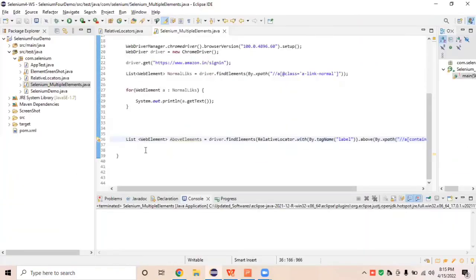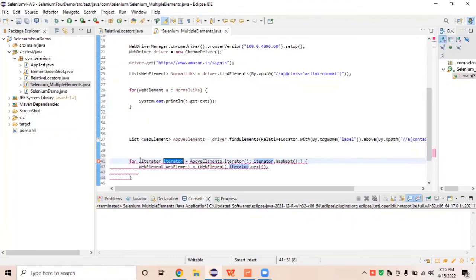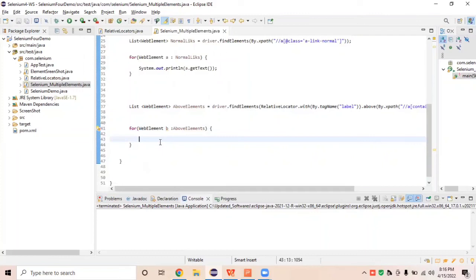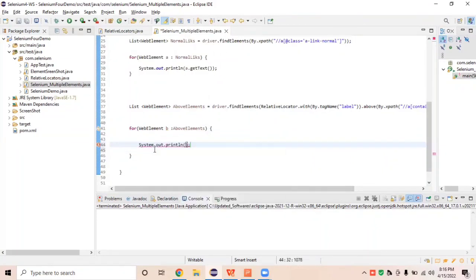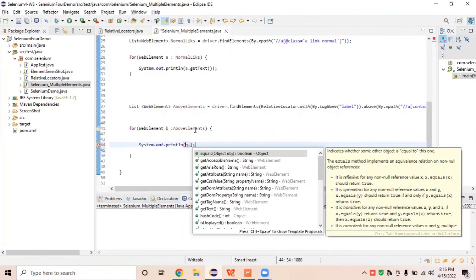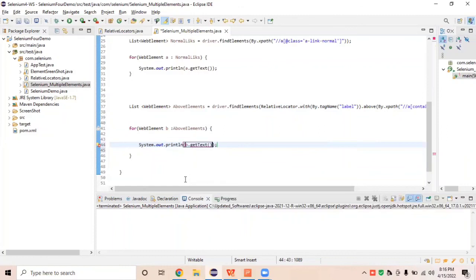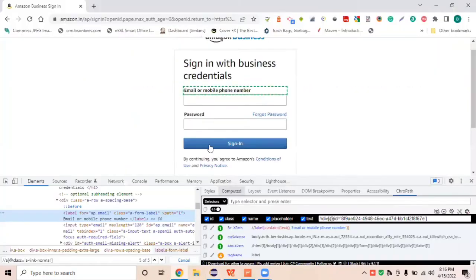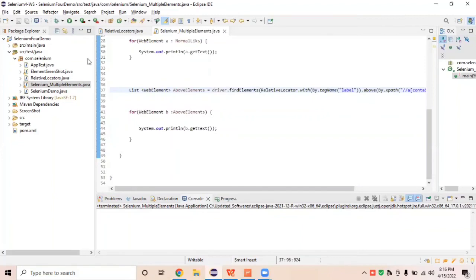This stores all elements with the 'label' tag that are above the Customer Services locator. To iterate through them, write a for-each loop: for (WebElement b : aboElements), then System.out.println with b.getText() to print each element. Let's run the program to see if we can find all label elements above Customer Services.